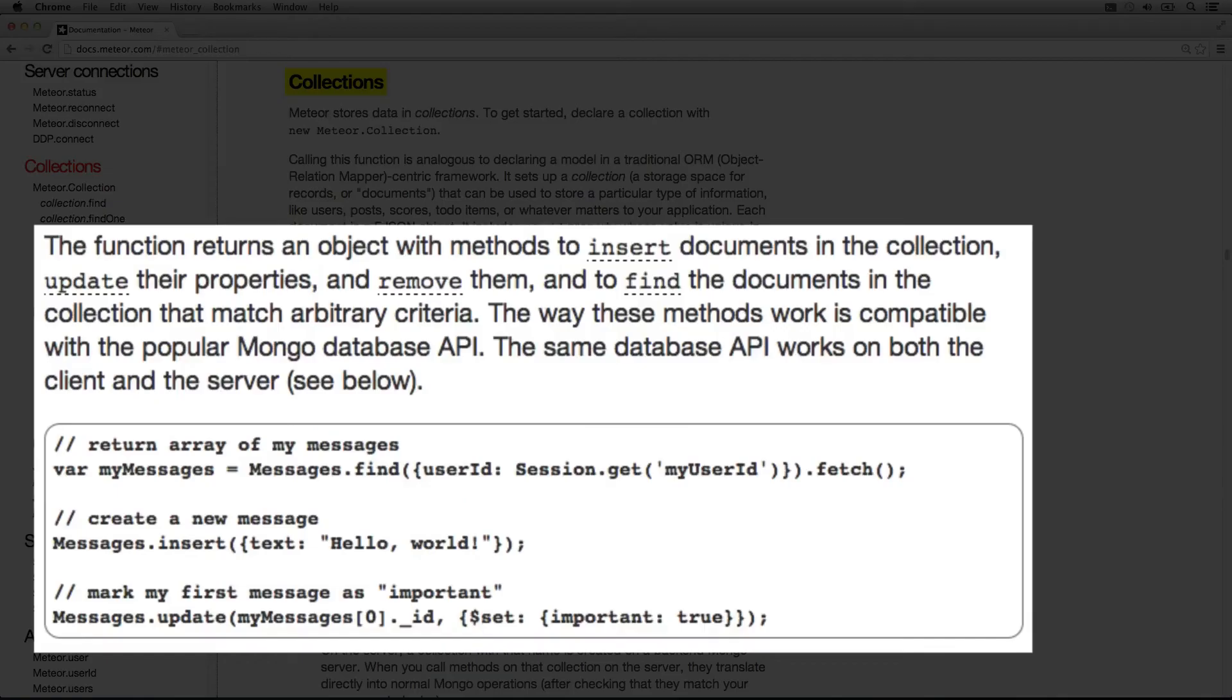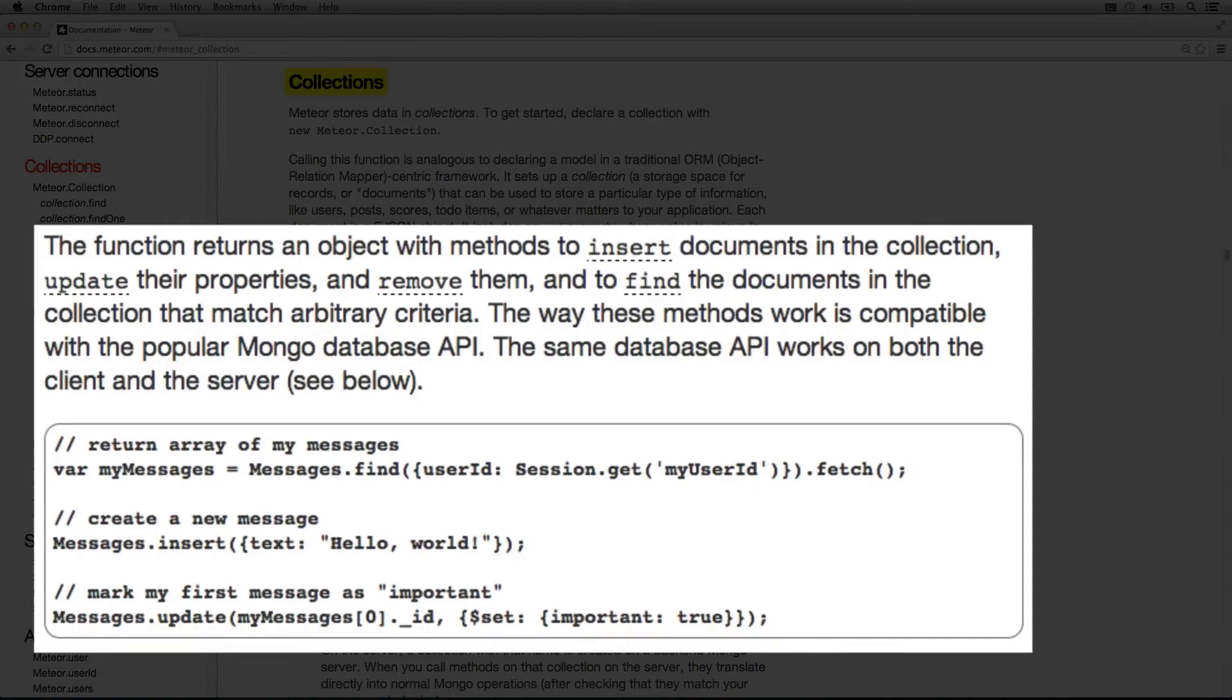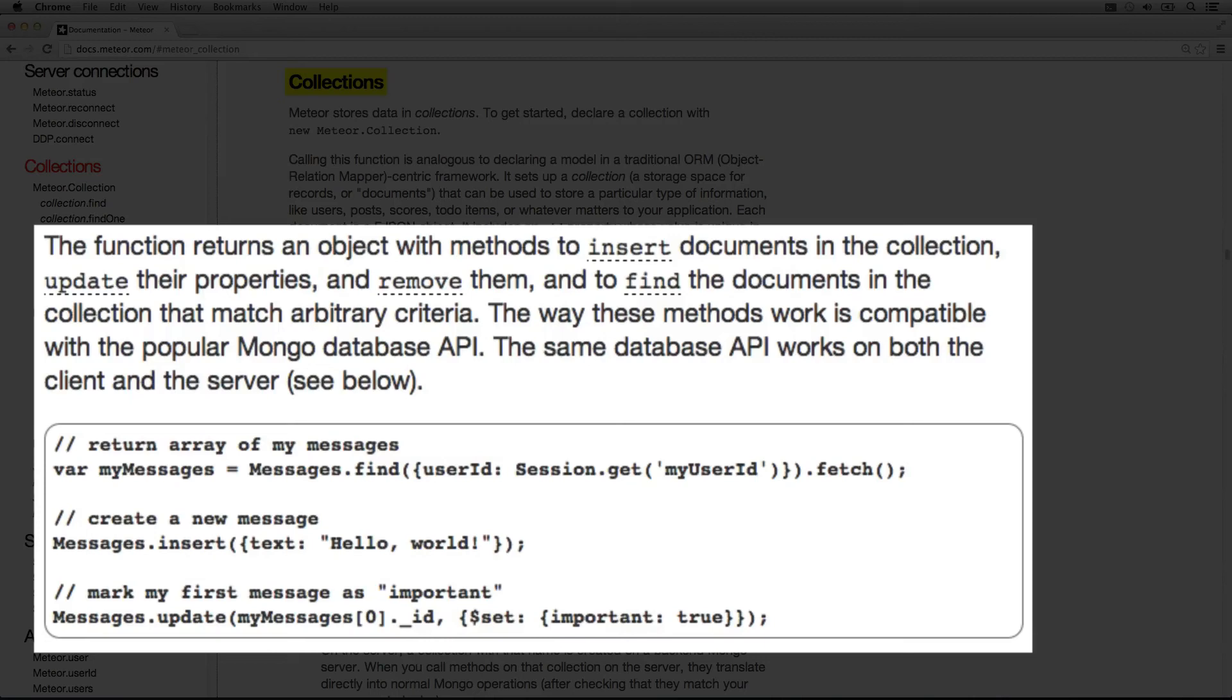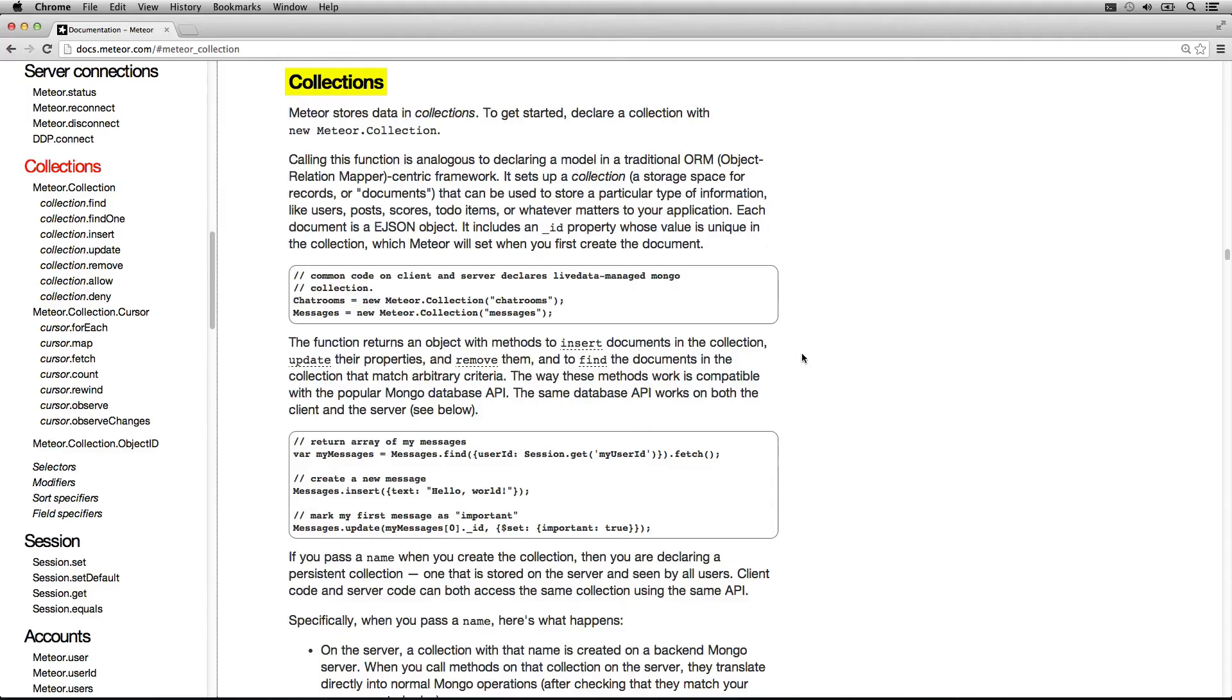The function returns an object with methods to insert documents into the collection, to update their properties, or to remove them, and to find the documents in the collection that match arbitrary criteria, essentially a query. The way these methods work is compatible with the popular Mongo database API. The same database API works on both the client and server.